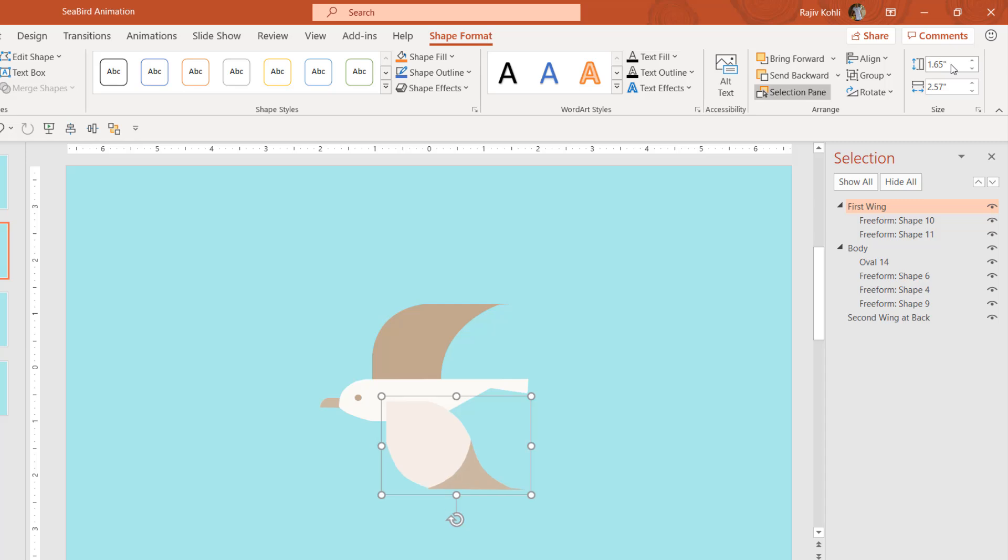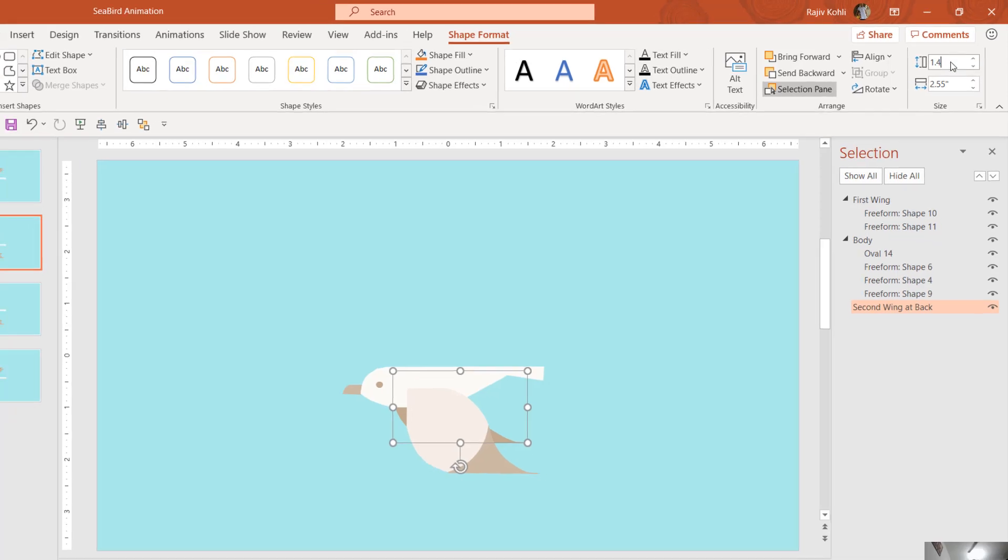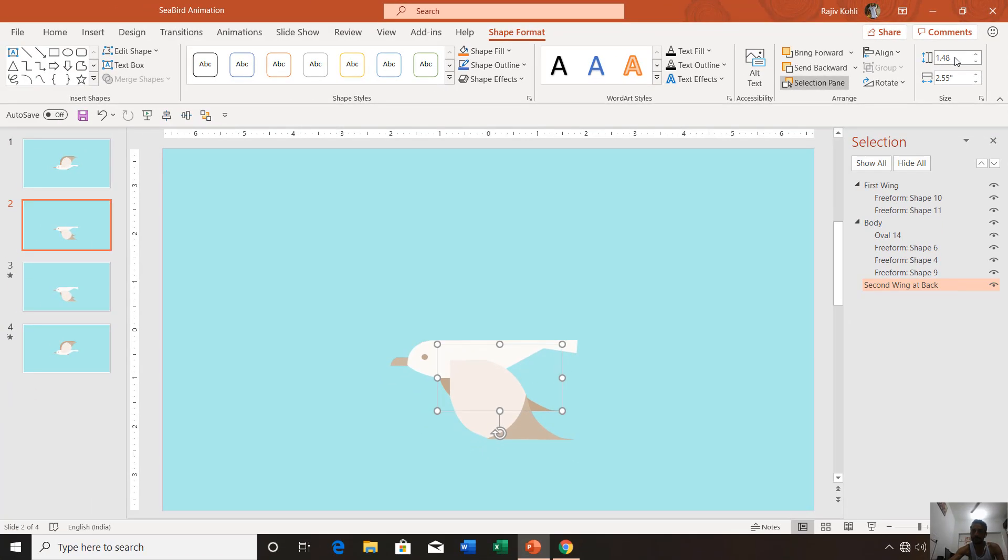We will do the same with the second wing. Here I am going to drag it down and the size is 2.55 and height is 1.48, so I am going to change the height manually.